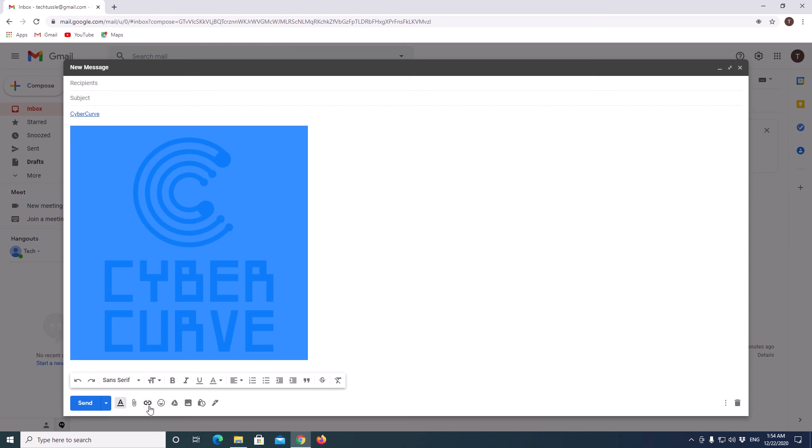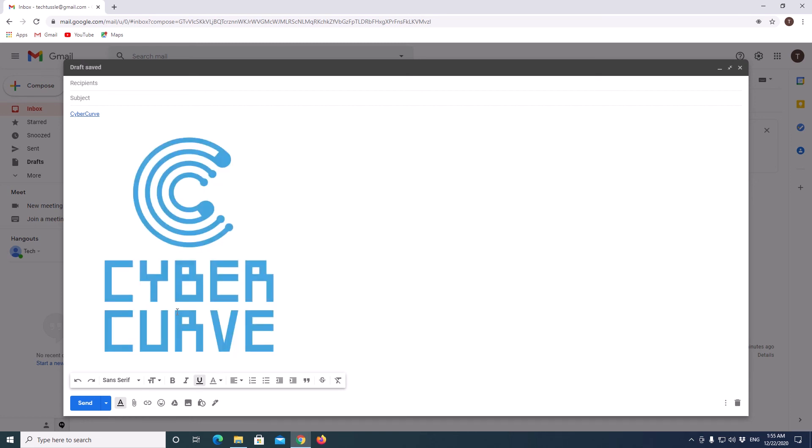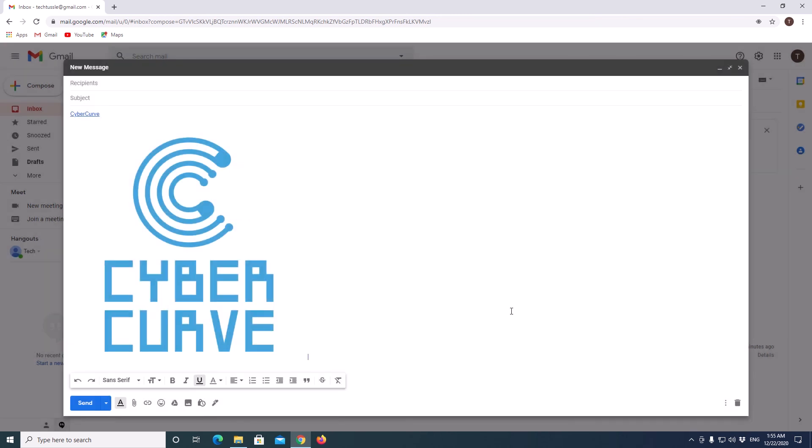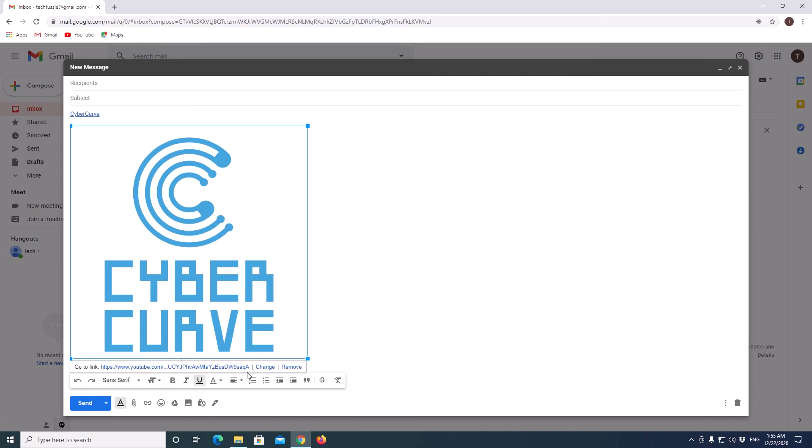Now click on hyperlink. When you click on this, you can see a hyperlink to itself here. So click on Change and delete this, and add your hyperlink here and click on OK. Your hyperlink was added to this image.